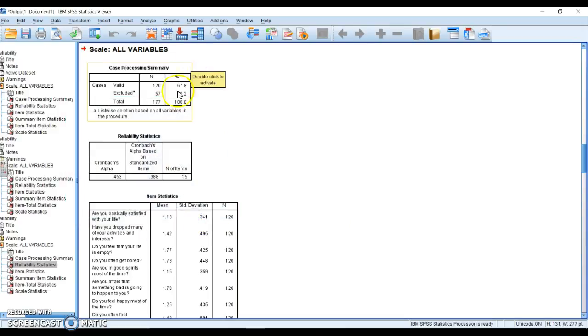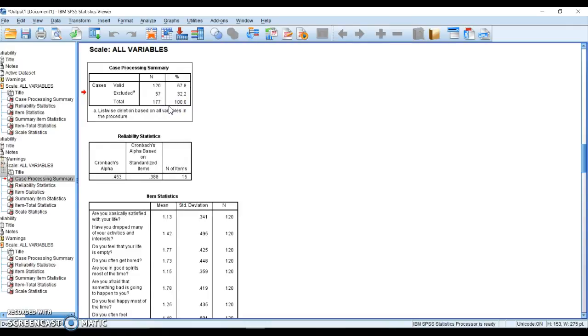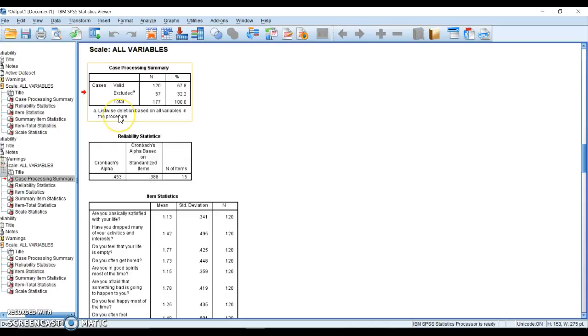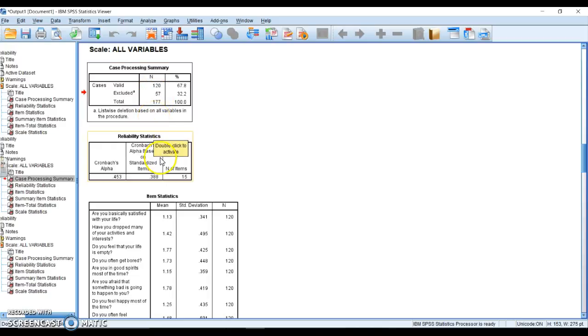Let's look through some output. First of all, this is just showing you what has been processed. We have 120 persons that took this survey and we have some that were excluded. This was listwise deletion. You could do pairwise, but typically we do listwise deletion. So if they were missing one answer, they were completely removed.